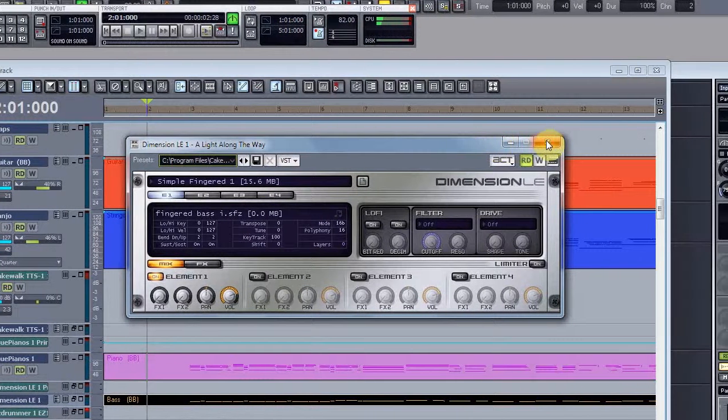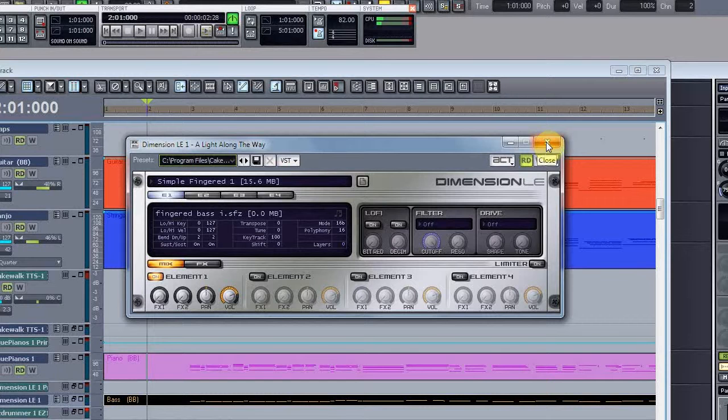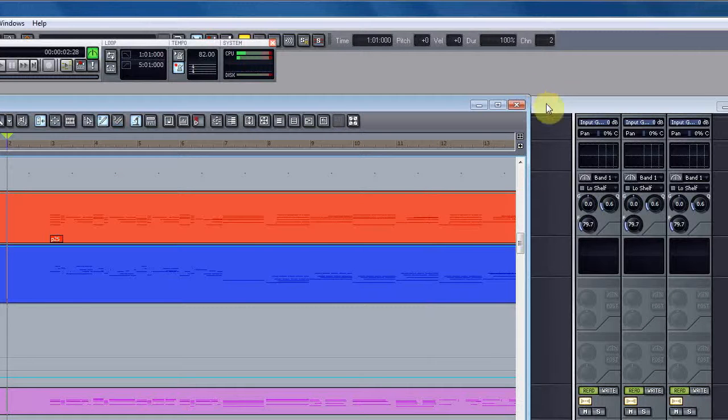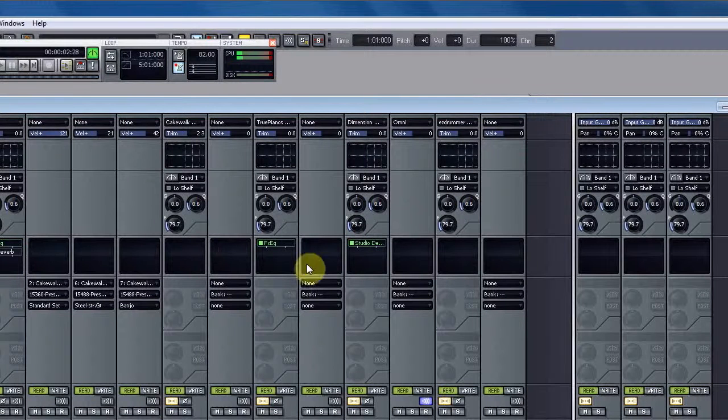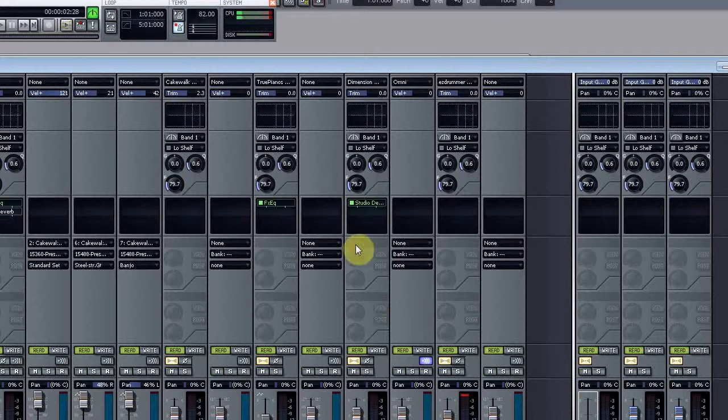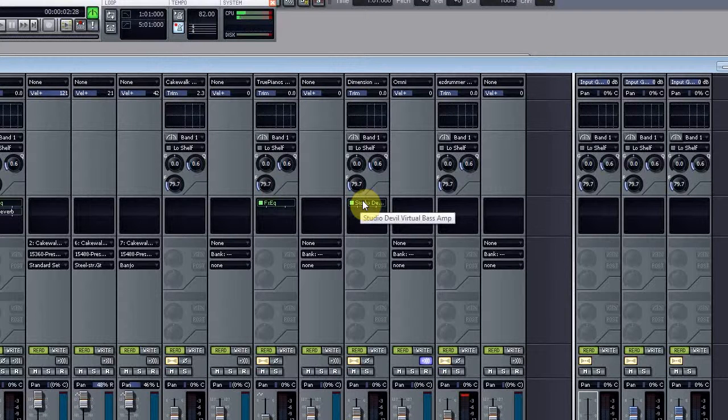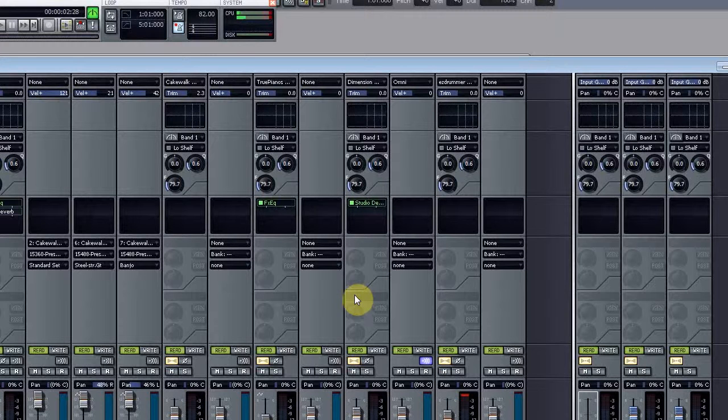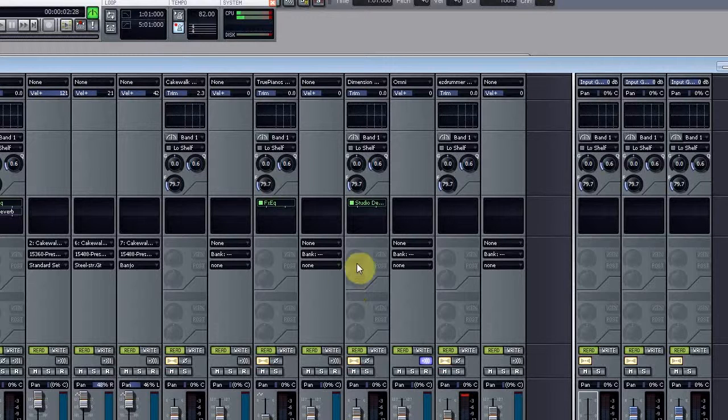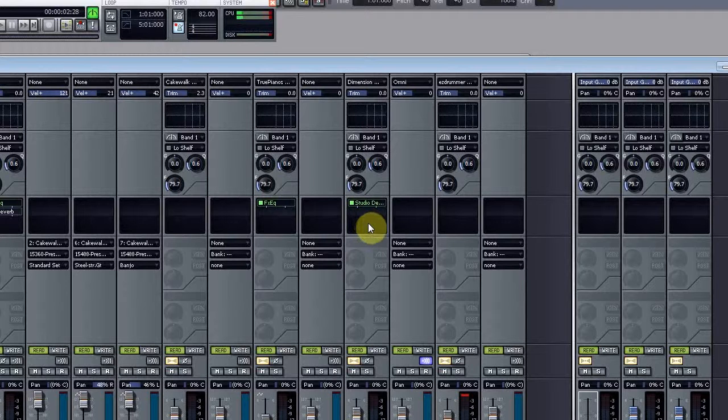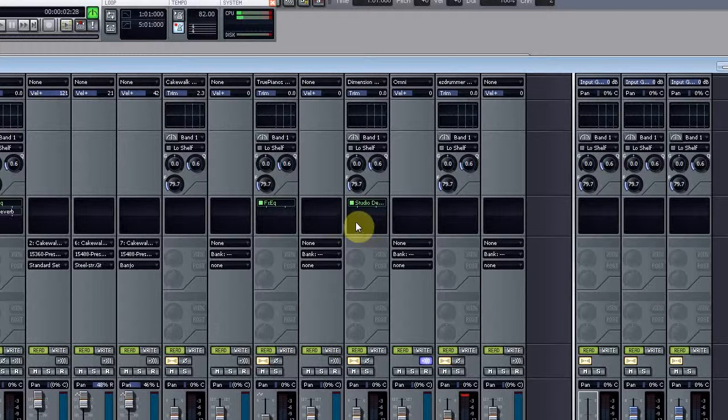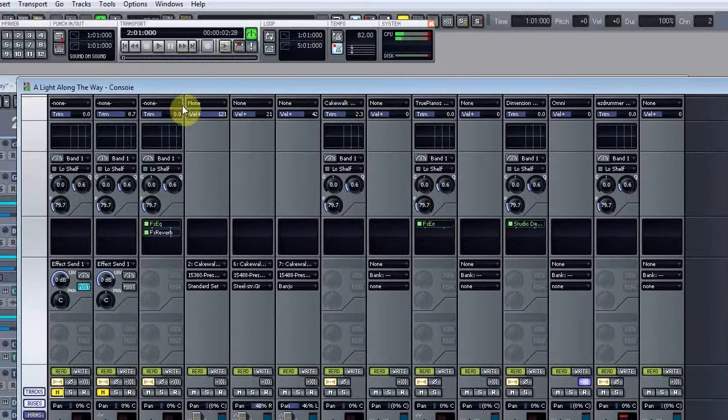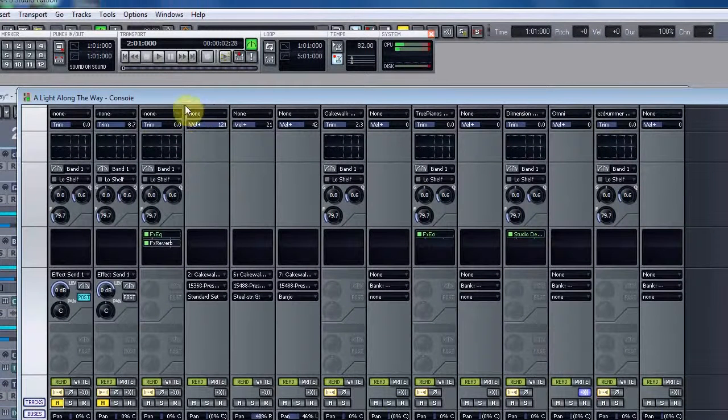It's still in and of itself not sufficient. What you'll notice is I'll go over here to the console, and in the console I've actually attached an effect called Studio Devil Virtual Bass Amp, which gives me the ability to modify the cabinet size - whether it's a single speaker, dual speaker, any number of things like that - and tweak the sound so that I get a more realistic bass sound.